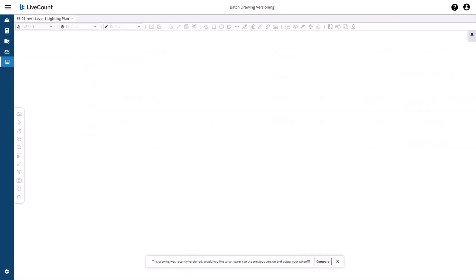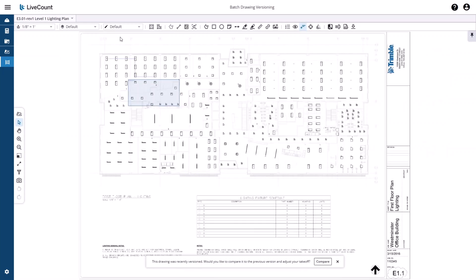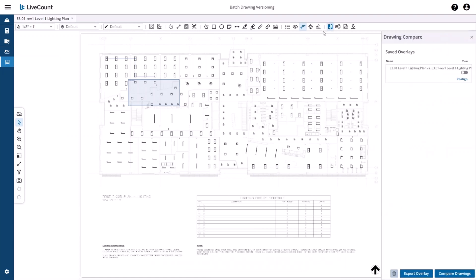Moving to the Canvas and on launch of the Drawing Compare Side Panel, you will have access to the saved overlay.